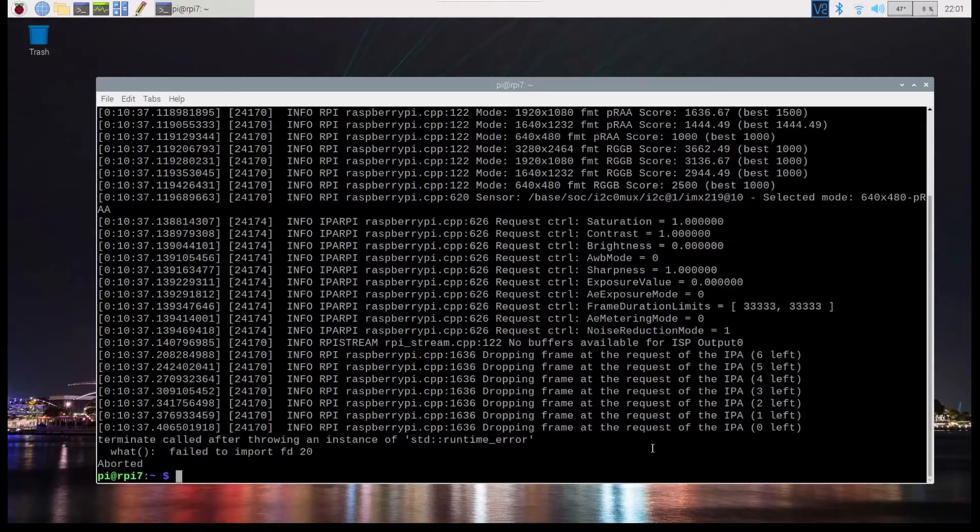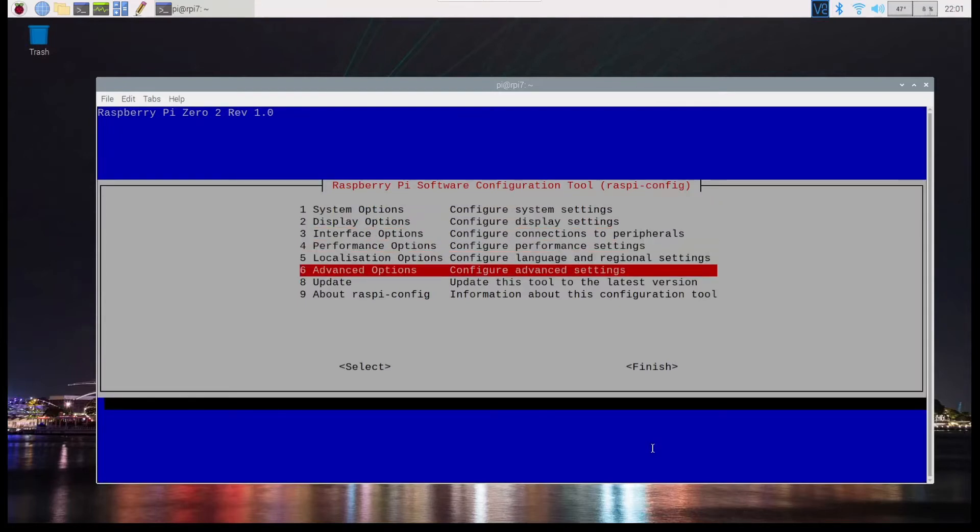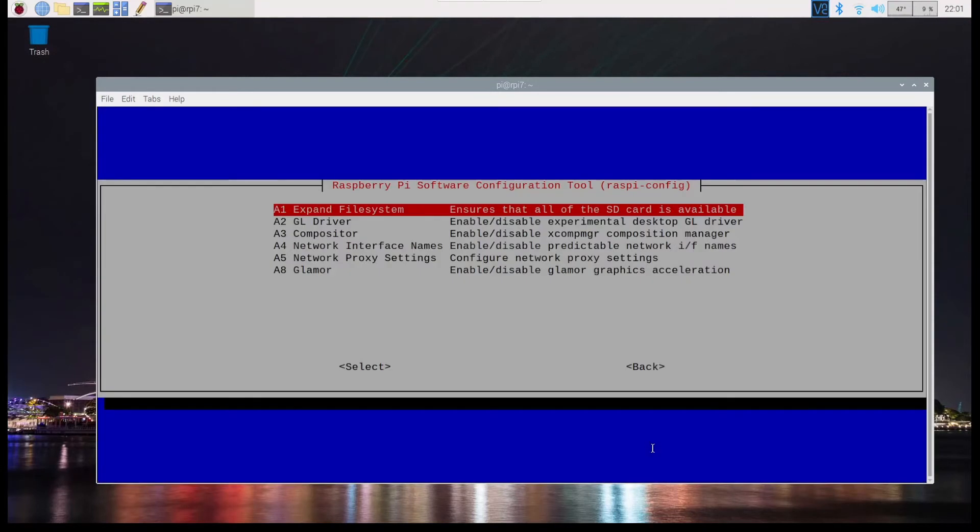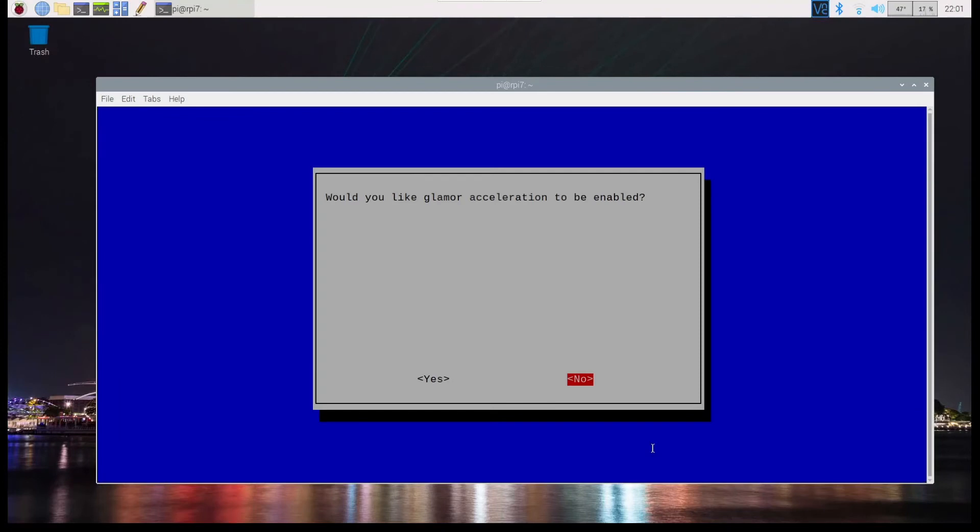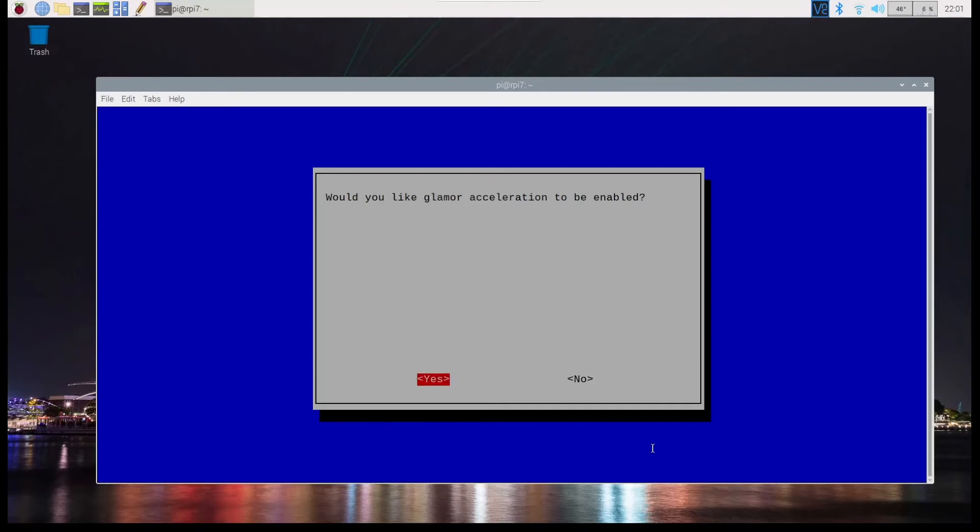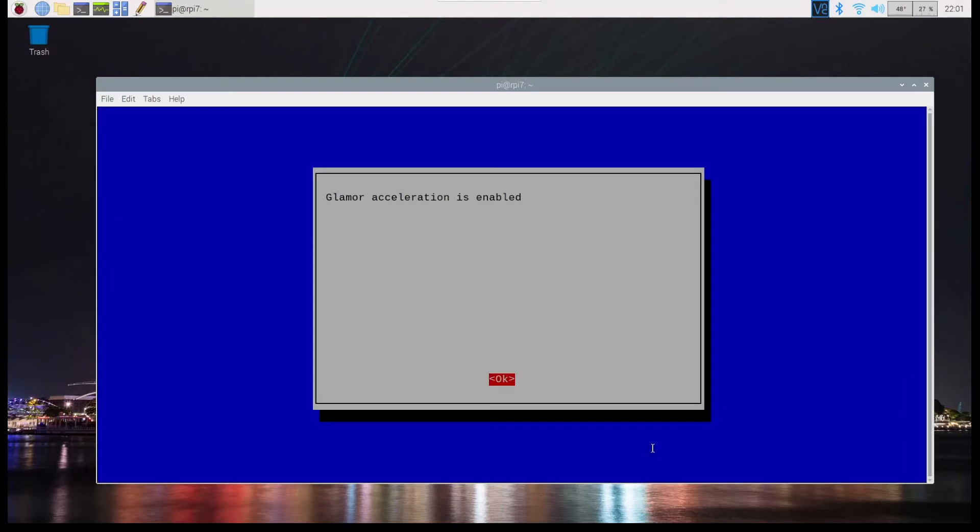So on the Raspberry Pi Zero, if I give this command sudo raspi-config, and here I go into advanced options. And this is a new option that I hadn't seen before on Buster. So it says glamour enable, disable glamour graphics acceleration. So I say okay, enter. Would you like to glamour acceleration enabled? It's by default no, I guess. And say yes.